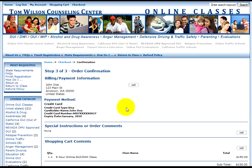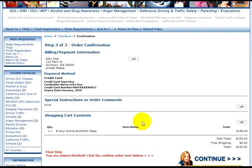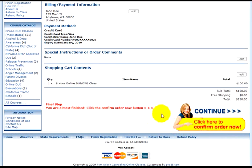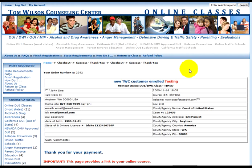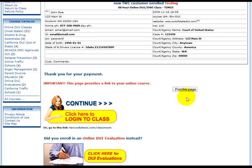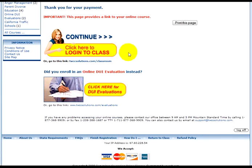Order confirmation. Verify your billing information, payment method, special instructions, and that the class you ordered is correct. Once verified, scroll to the bottom and on the right, click 'Continue — Click here to confirm order now.' You will receive verification of your order. You can click the 'Print this page' button for a copy, but our system will also email you a receipt to the email address you set up during registration. Click 'Continue — Click here to log into class' if you've enrolled in an online class, or 'Click here for DUI evaluations' if applicable. Once logged in, click the 'Begin site policy and getting started' link to agree to our site policy and review how to complete this class.